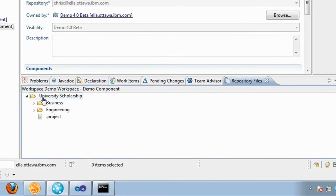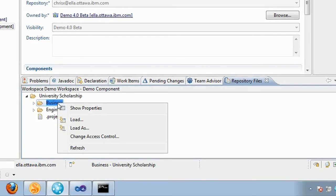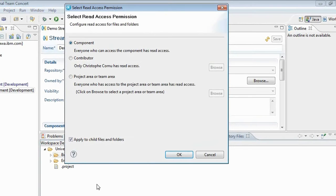I want to set read access rights on two folders: Business and Engineering. I want the Business folder to only be accessible to people from the Business Department team area. I right-click on that folder and select the new action, Change Access Control. This brings up the Select Read Access Permission dialog. By default, the permission is set to Component, which means everyone who has access to that component has access to this folder.